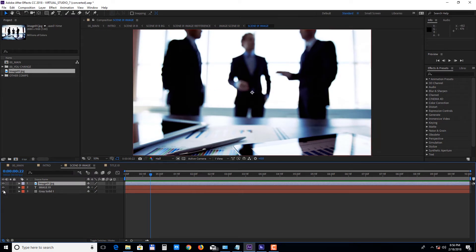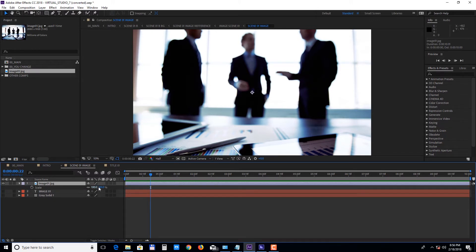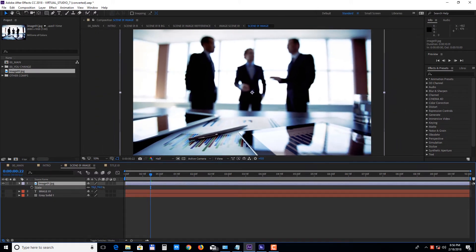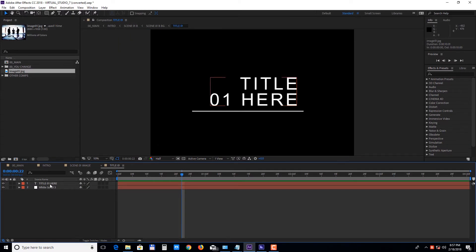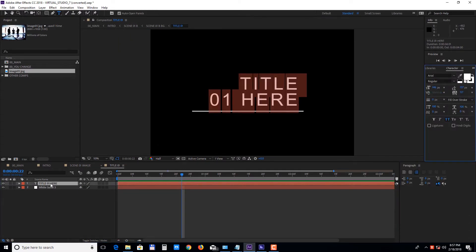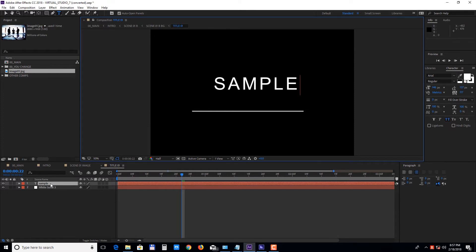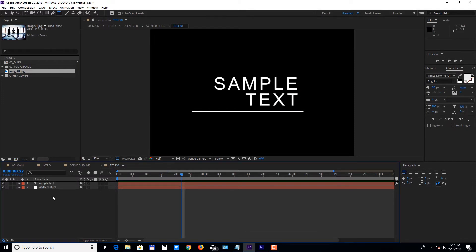Delete or turn off the sample layers. You can press S to bring down the scale property and adjust the size if needed. To change the text, double click on the text layer and enter your own text. Let's see how that looks.